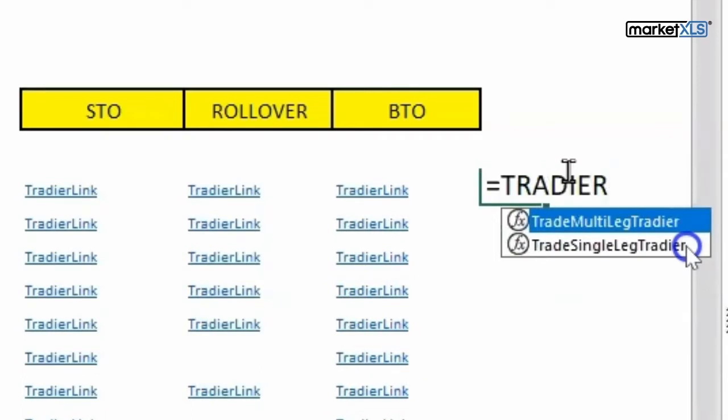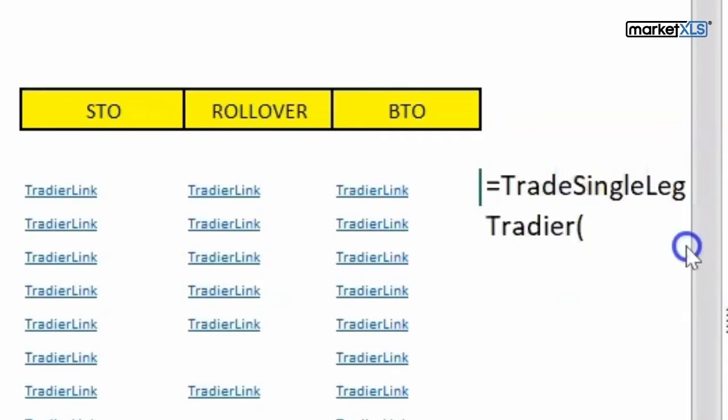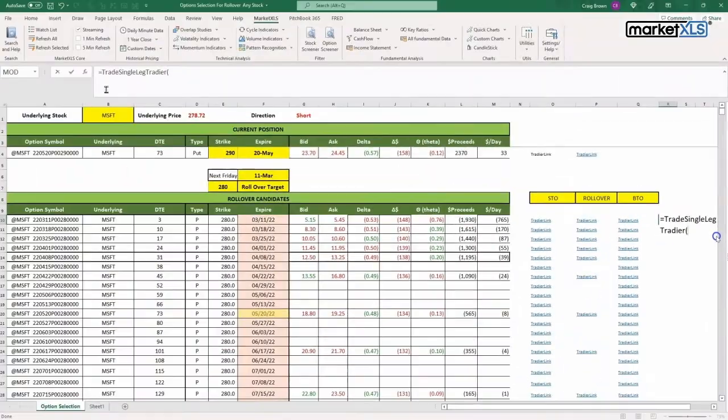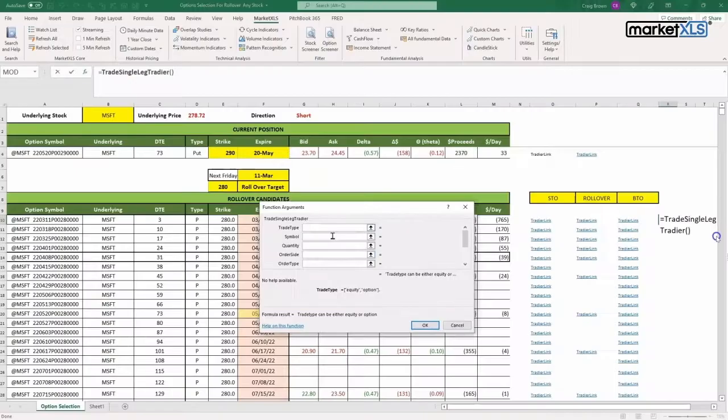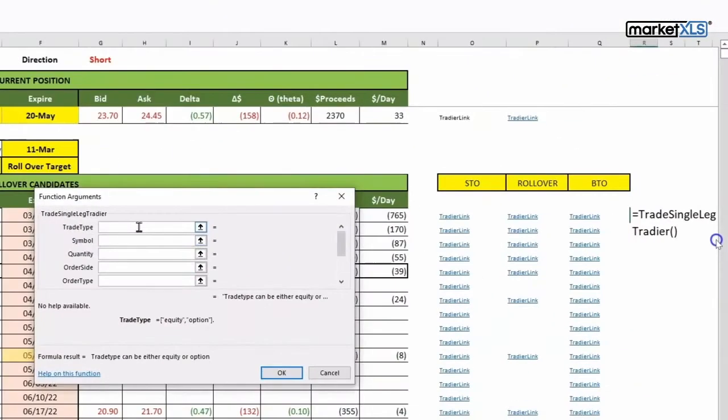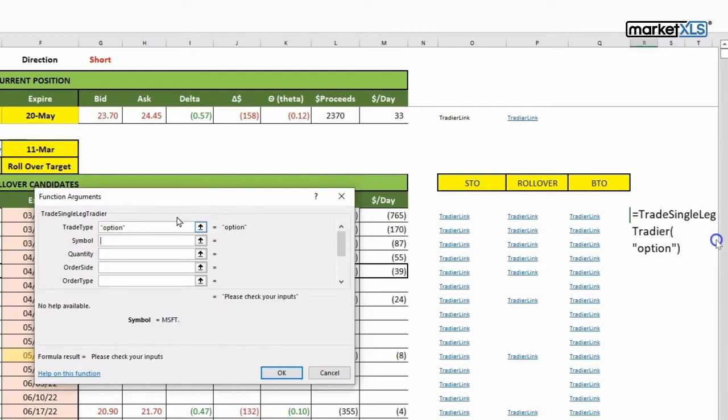It's a single leg, so I'll say single leg. Now you click on this FX button here. It prompts you what to do. The trade type is obviously an option. Symbol is right here.